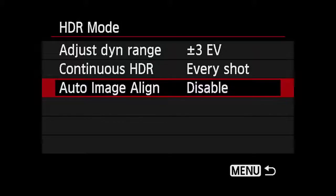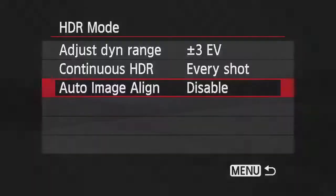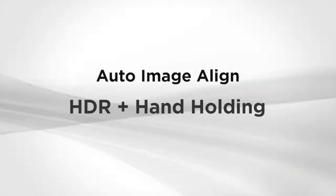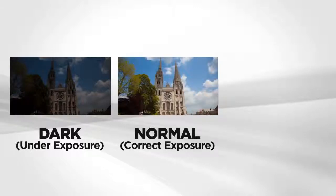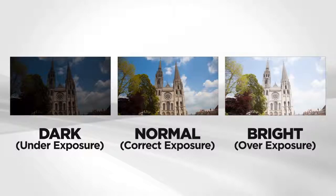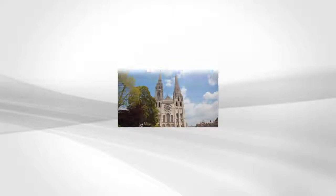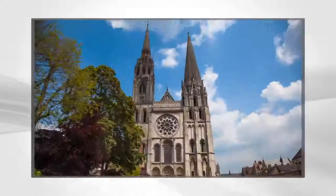Auto Image Align corrects minor composition changes among handheld bracketed exposures. It will align them in the final image. We recommend using it if you're using the HDR feature and hand-holding the camera. Select Auto Image Align, highlight Enable, and press Set. Now, each time you press the shutter, the camera will take the three bracketed images and produce a finished, aligned HDR image.